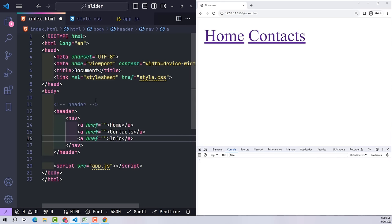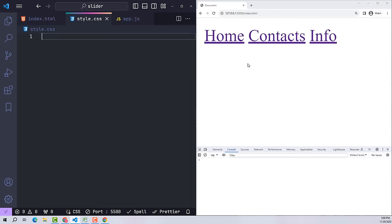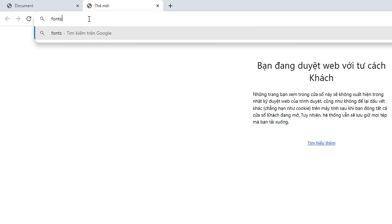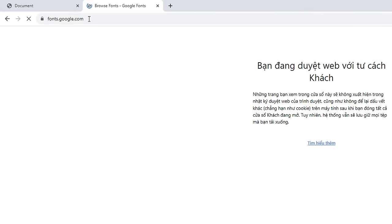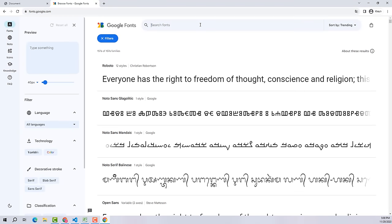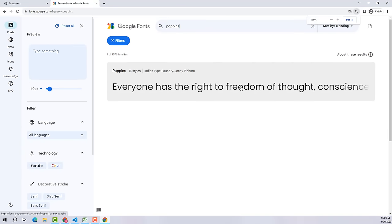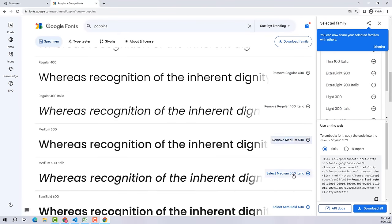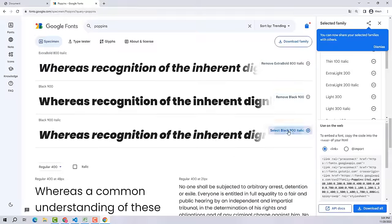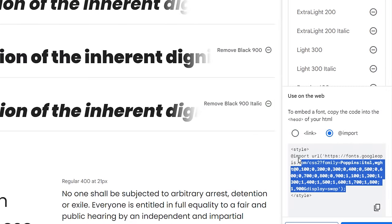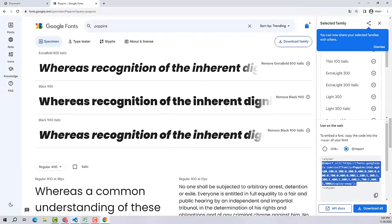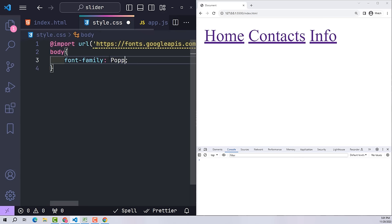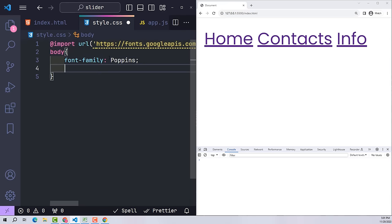Before we move on to the main task of designing the slider, font is also an extremely important factor that determines whether your design is beautiful or not. I will go to Google Fonts to choose a more beautiful font — the font I want to use is Poppins. Here you can choose the font weights you will use in the project, or you can choose all of them. Then click Import, copy this line of code, and paste it at the top of your CSS file.